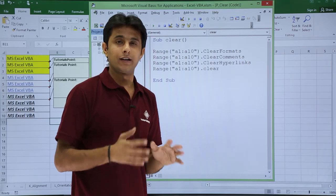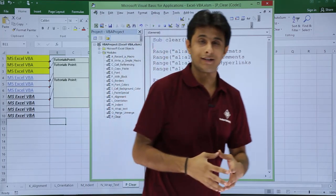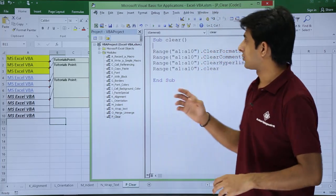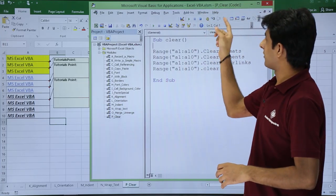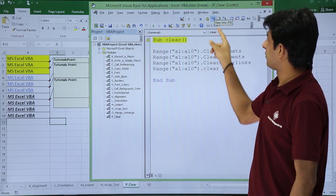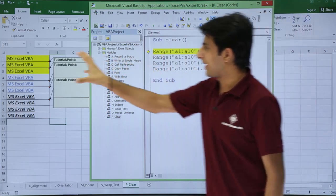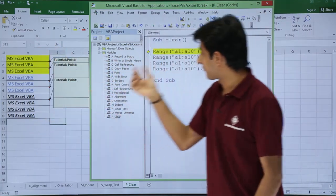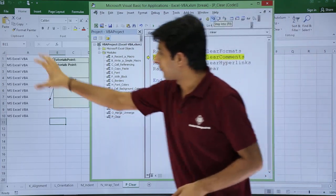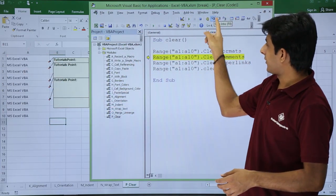To execute step by step, I can use F8 from the keyboard, or in the Debug toolbar use the Step Into option. Clicking Step Into — the very first step is that formatting will be cleared from A1 to A10. After clicking Step Into again, you can see the formatting has gone away.